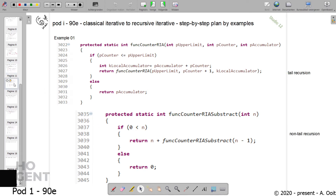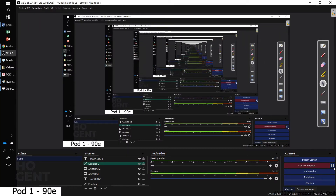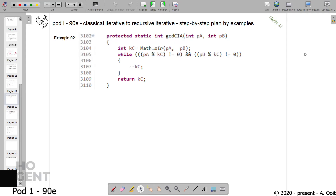Let's go to a second example. The second example is the computation of the greatest common denominator of two integers, more specifically two natural values.